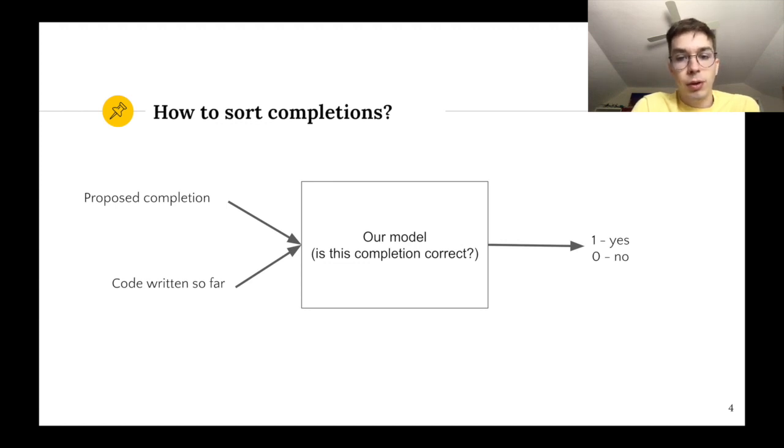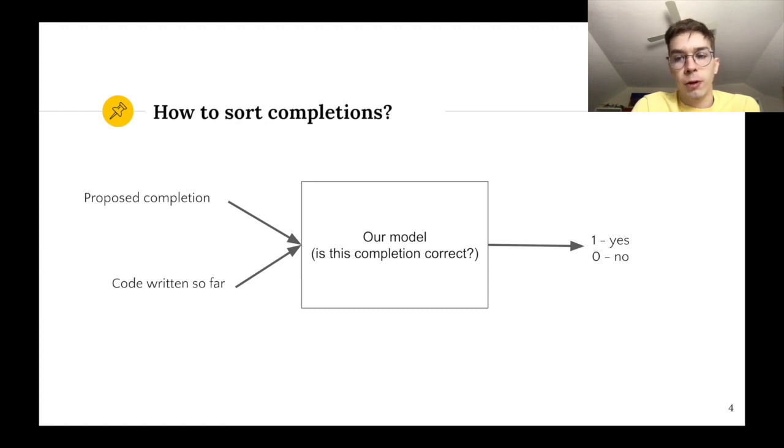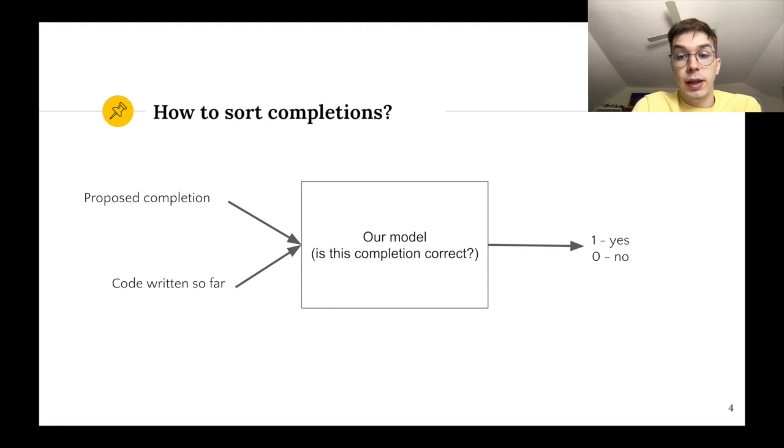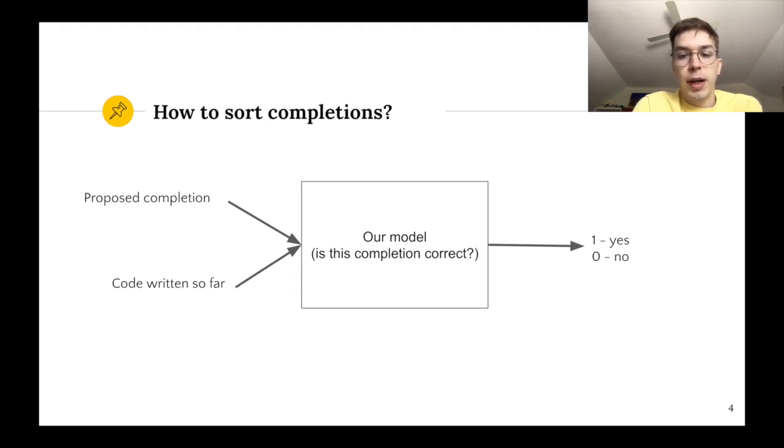It takes two inputs namely a completion from our library and the code written so far for context. All the model has to do is answer this simple question: is this completion correct? This can be expressed as a binary classification problem.